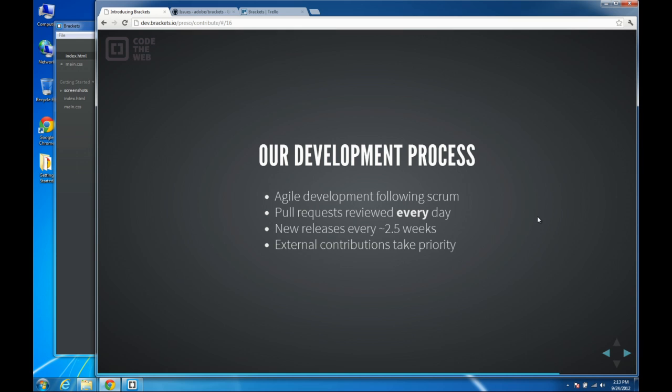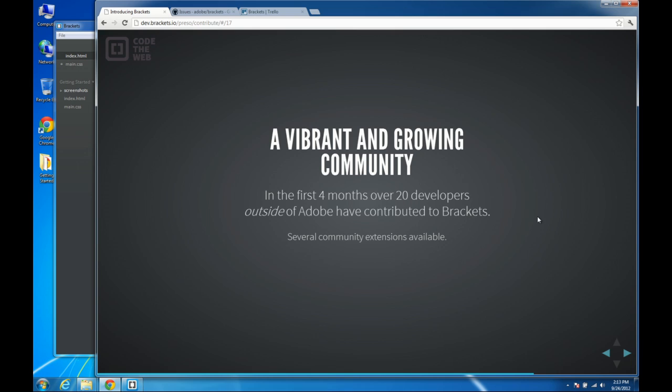This seems to be working out really well. We were pretty humble going in — we thought we were aiming for six contributors for the entire first year. I'm happy to say within the first four months, we've had over 20 different people outside of Adobe contributing to Brackets. When you run an open source project inside a large company, a lot of people in the company also start to participate — guys from the Animate team, Inspect team, and Reflow team are sharing code. There's also a large and growing list of community extensions.